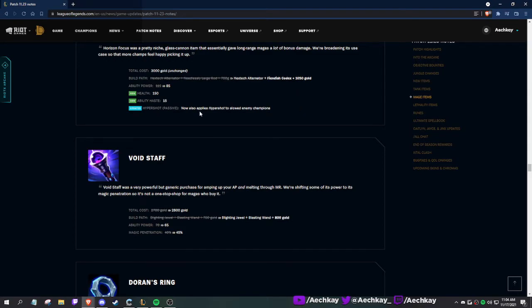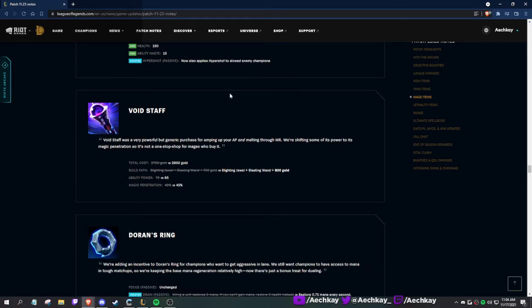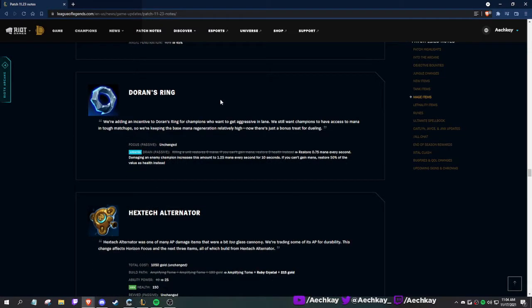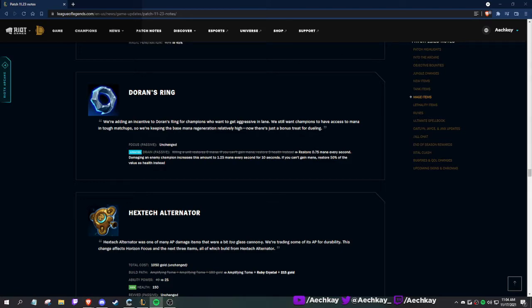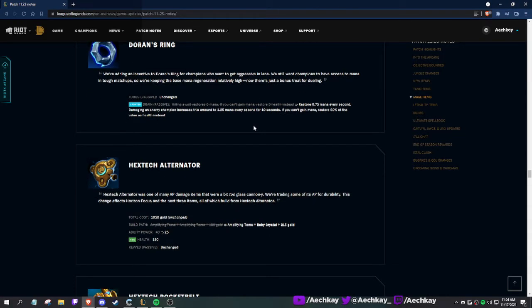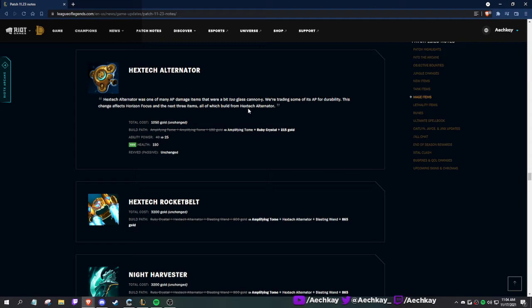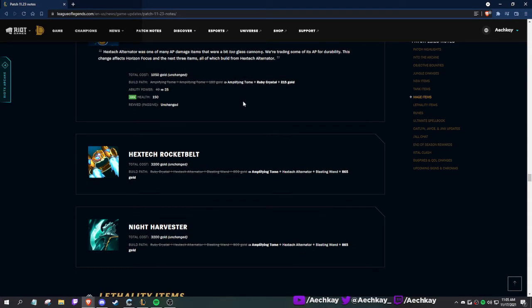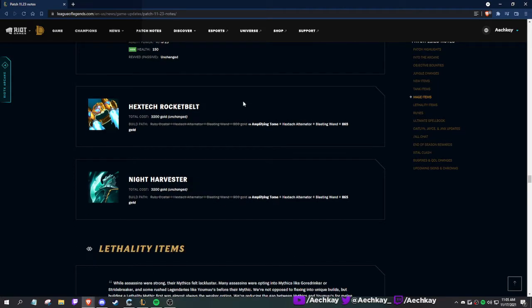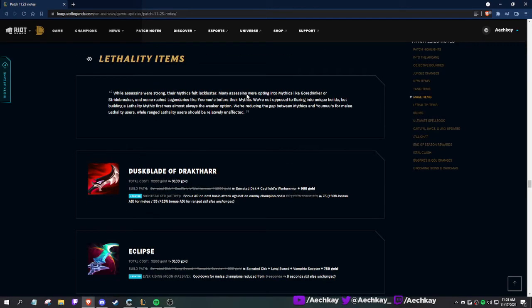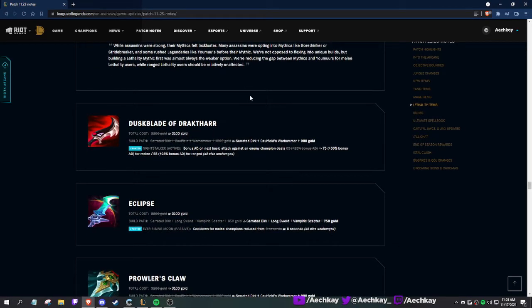Horizon Focus: less AP, HP, ability haste. They're adding ability haste to a bunch of stuff because it was kind of hard to get ability haste without going out of your way. Now applies Hypershot to slowed enemies. Wait, doesn't this mean it works on my W on Singed? Interesting. Void Staff: 100 plus gold, less AP, more pen. Nice.